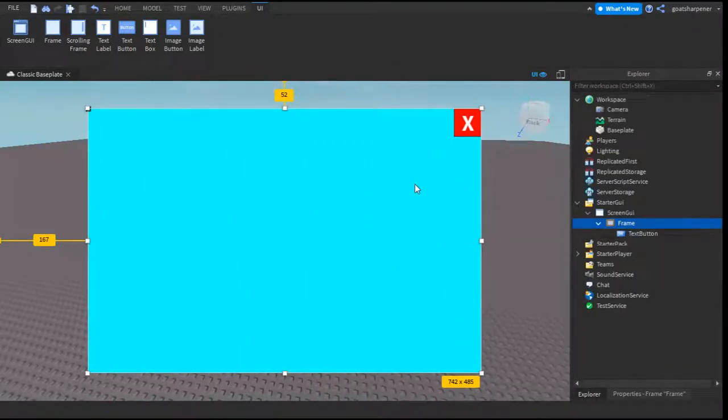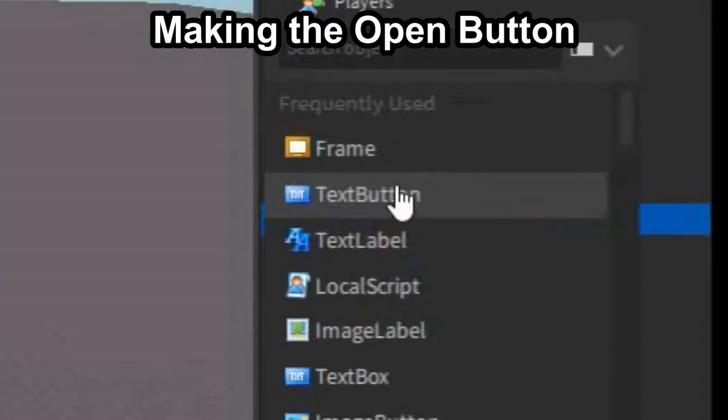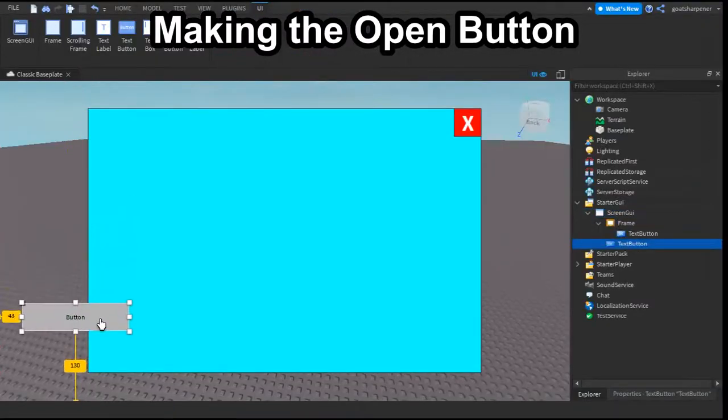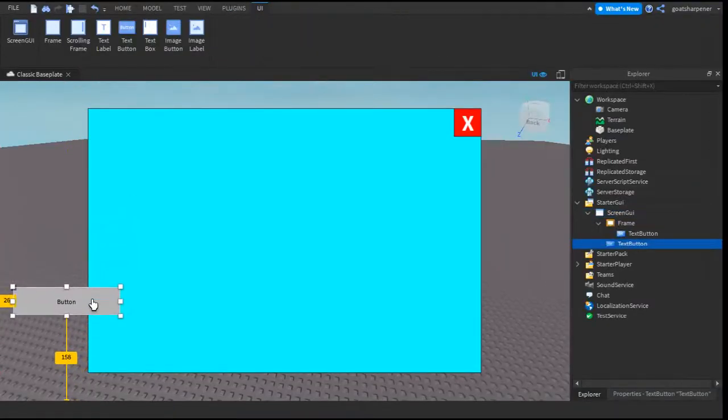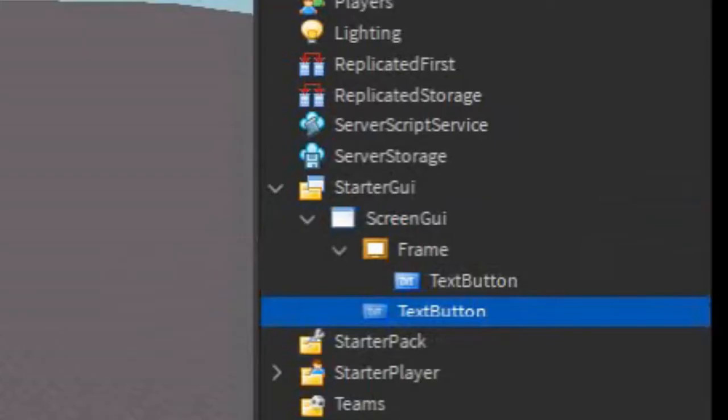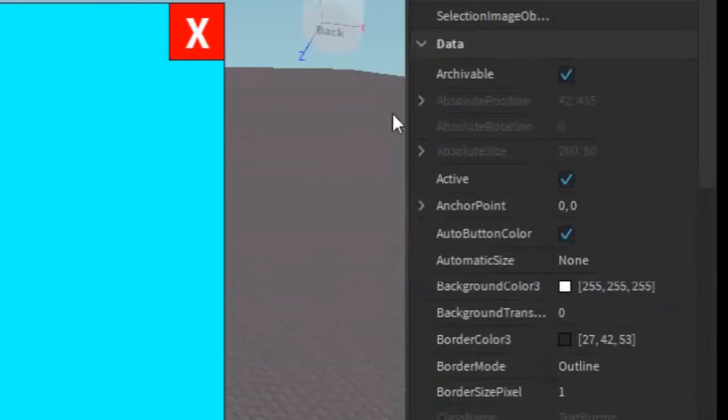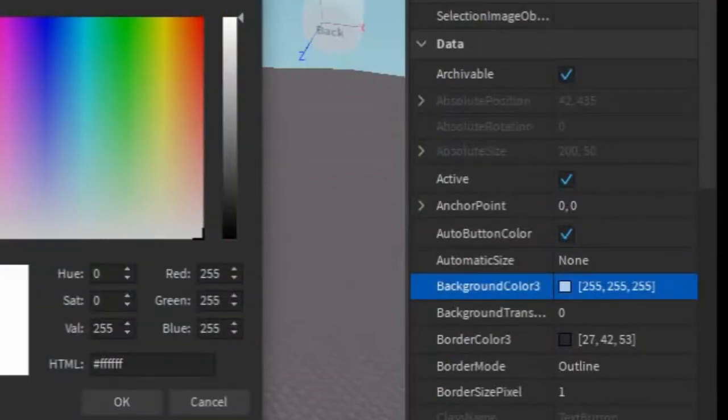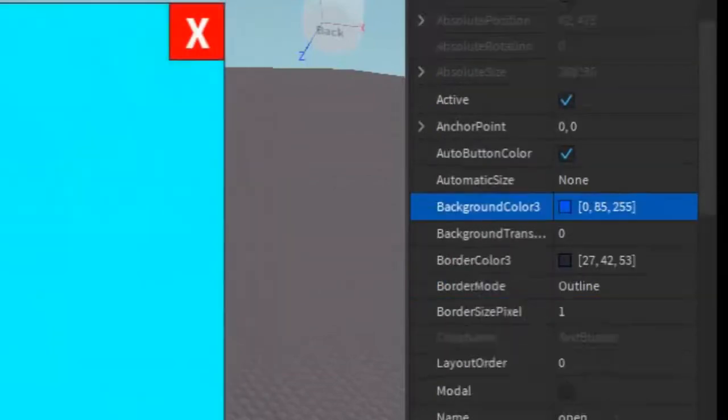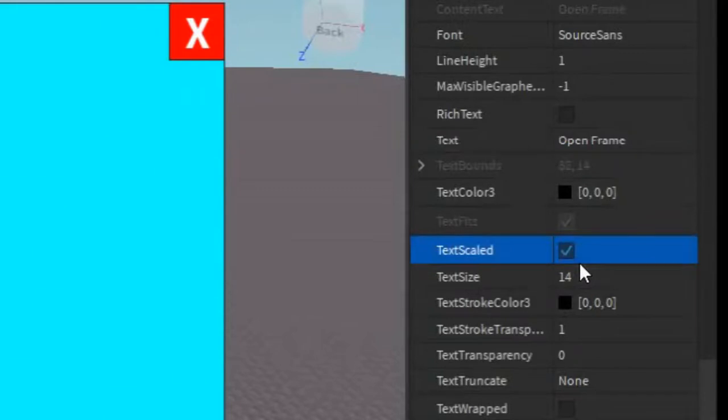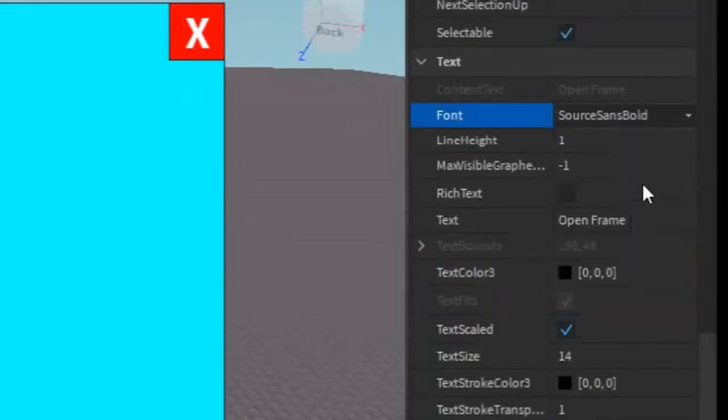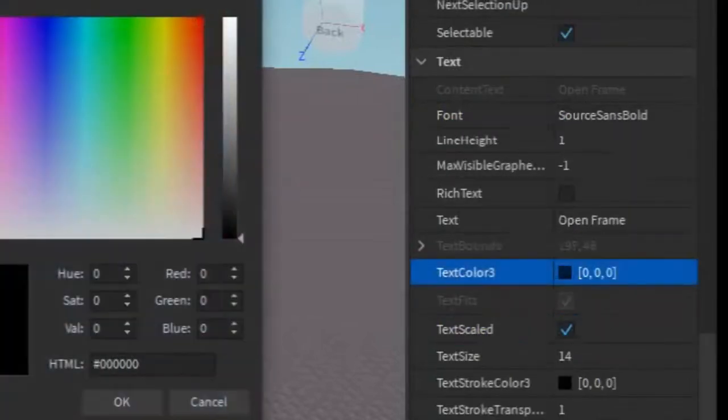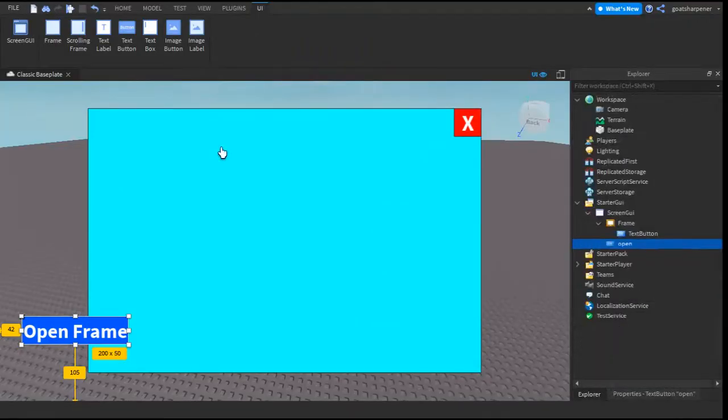It's that easy. So under the Screen GUI, click the plus and enter in a text button. And just put it down, let's say, down here or whatever. And you can rename it to Open. Go into the Properties, customize it however you want. I'm just going to make mine like a little bit of blue. I'm going to make mine say Open Frame. I'm going to make it text scaled, and bold, and white. Just like that.